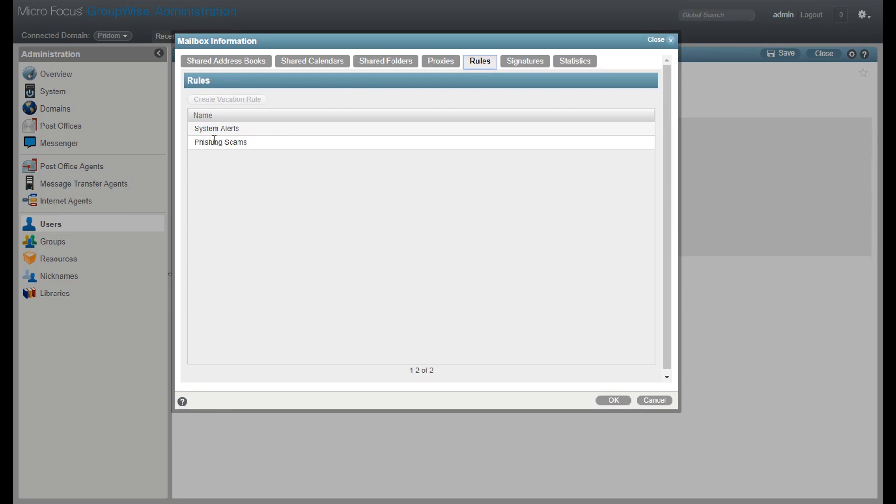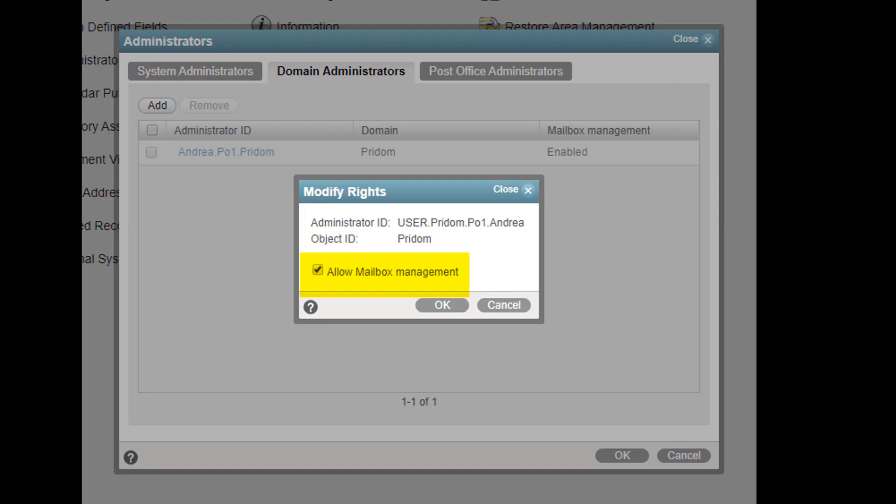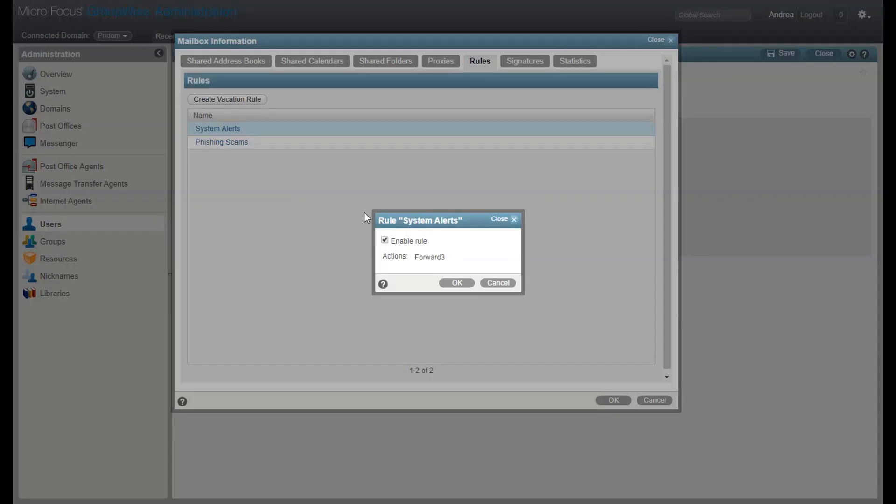For example, under rules, I can see the rules, but I can't do anything with them. If I log in as a user who has administration rights to this post office, then I can actually turn rules on and off.